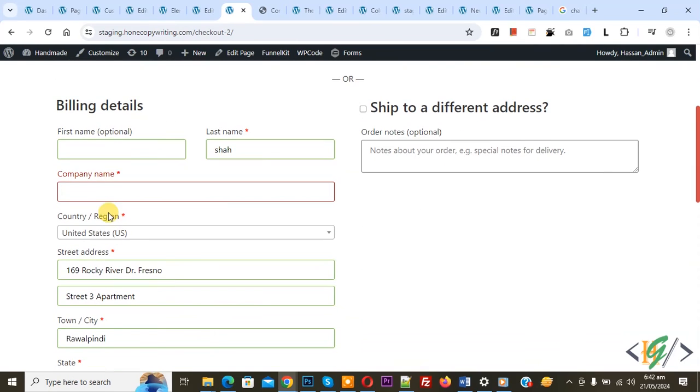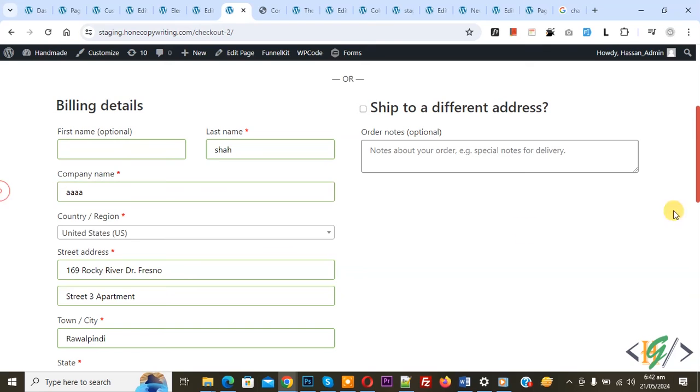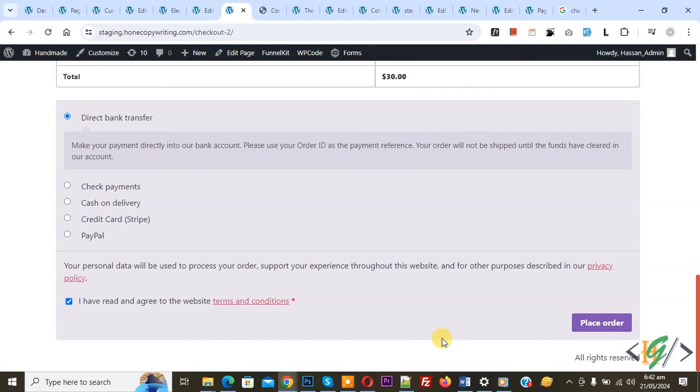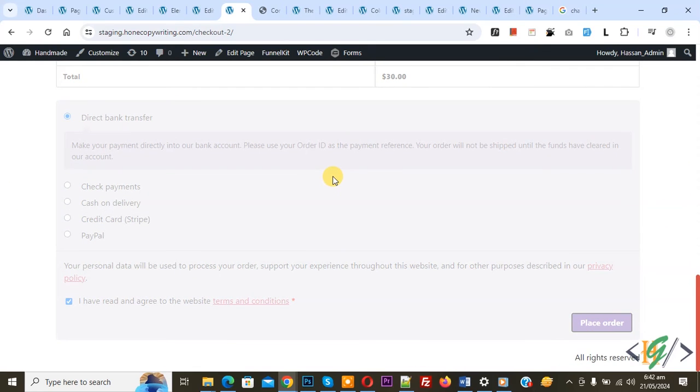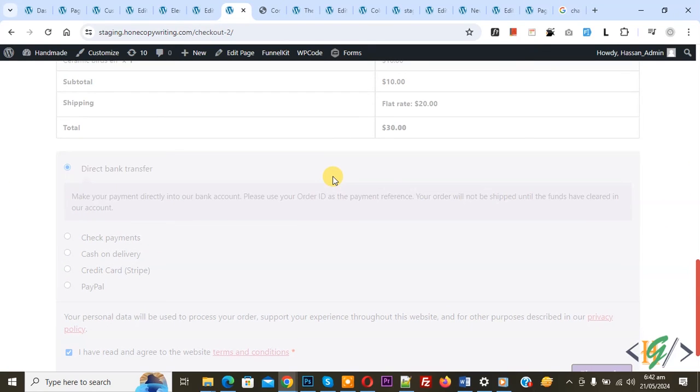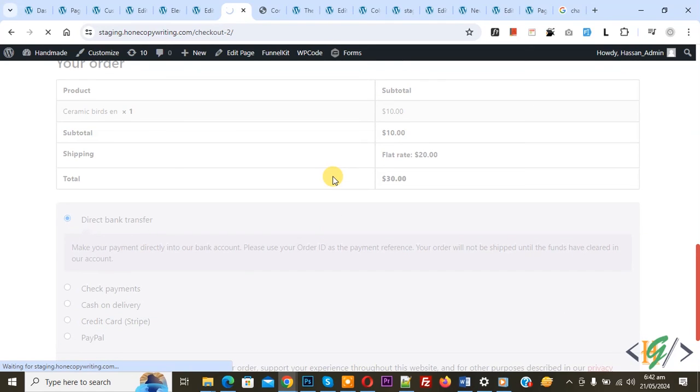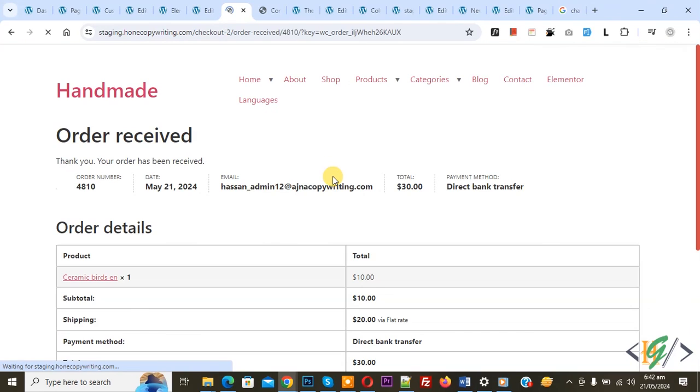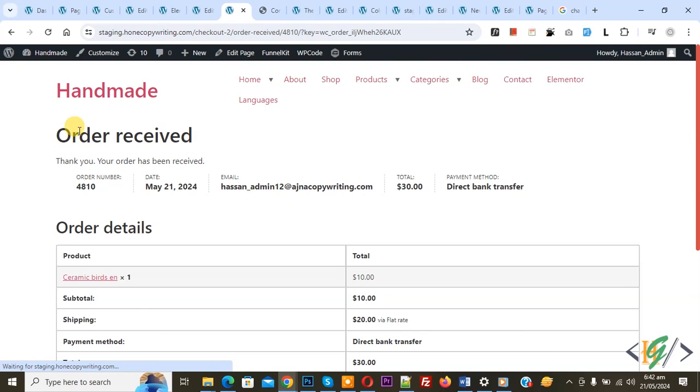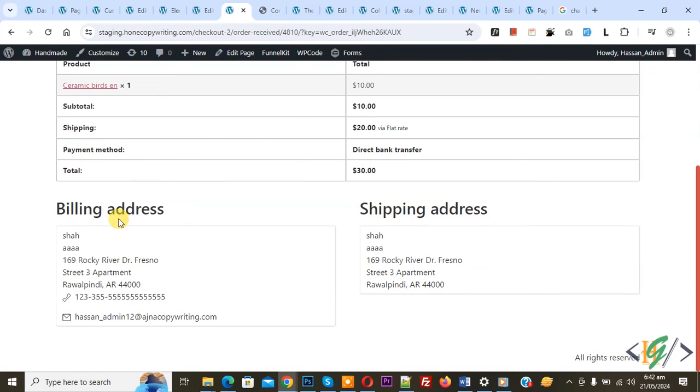Add some text, again click on place order. You see order done without first name because first name is optional field. Scroll down in billing address, you do not see first name.